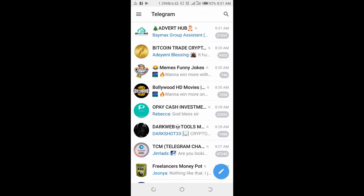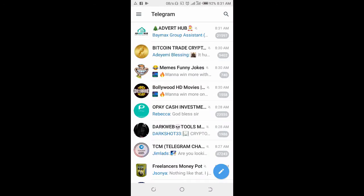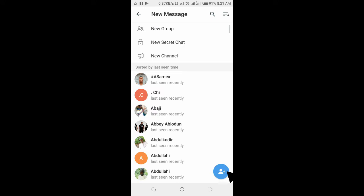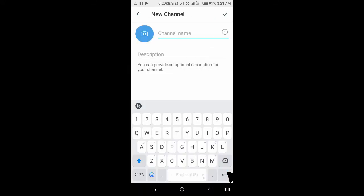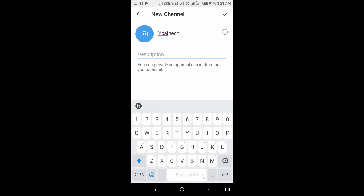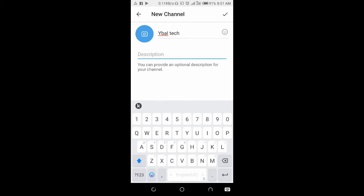Click on the pen icon at the bottom right of the screen, then click on new channel. Then you can enter the channel name and the channel description.